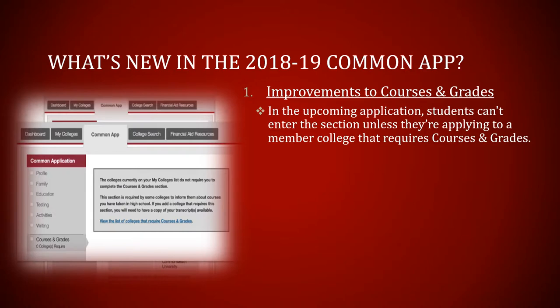In the upcoming application, students cannot enter the Courses and Grades section unless they are applying to a member college that requires courses and grades. If the college added in your My College list requires you to add grades or transcripts, then you will be required to fill up this section. Otherwise, you are not required to fill it. This is one major improvement.